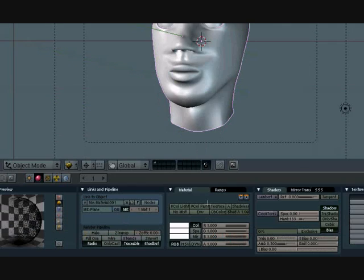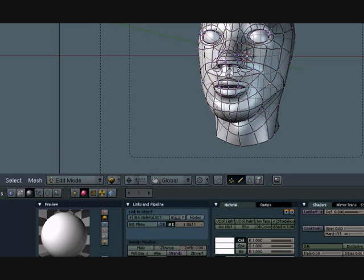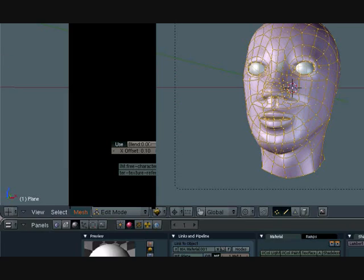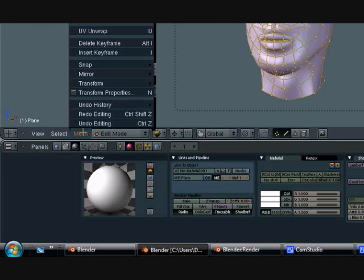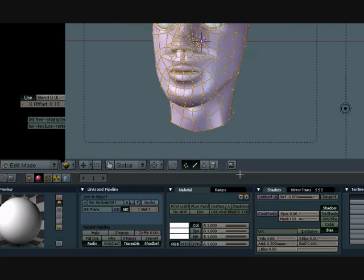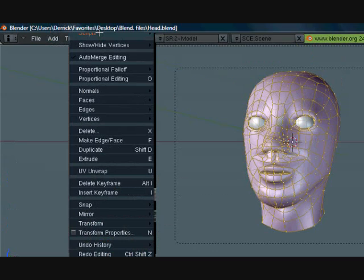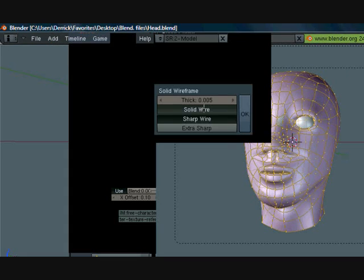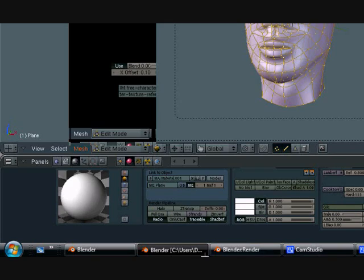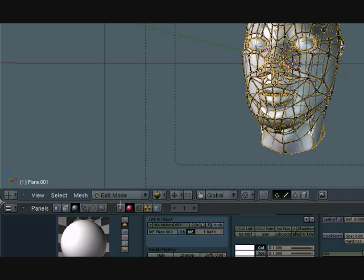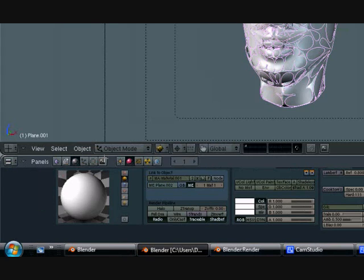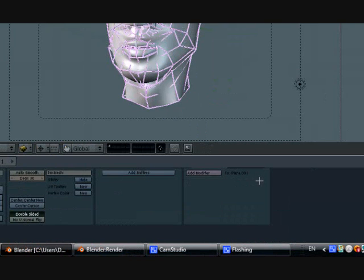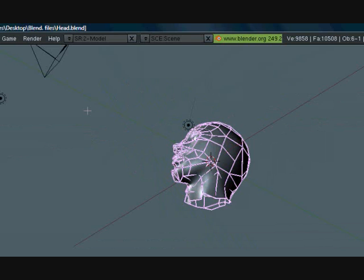So you just select your mesh here. Let's tab it on edit mode and select every vertex using A. Let's go to mesh. Go all the way up here to scripts and look for solid wireframe. And then turn extra sharp on. Press okay. Now press tab to leave edit mode. And you see this weird thing going around. That's because it has a subsurf modifier on. So just turn that off. And you get the same thing.